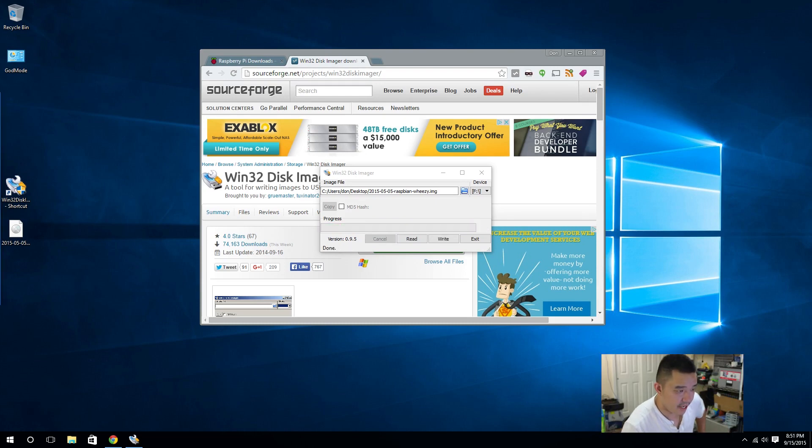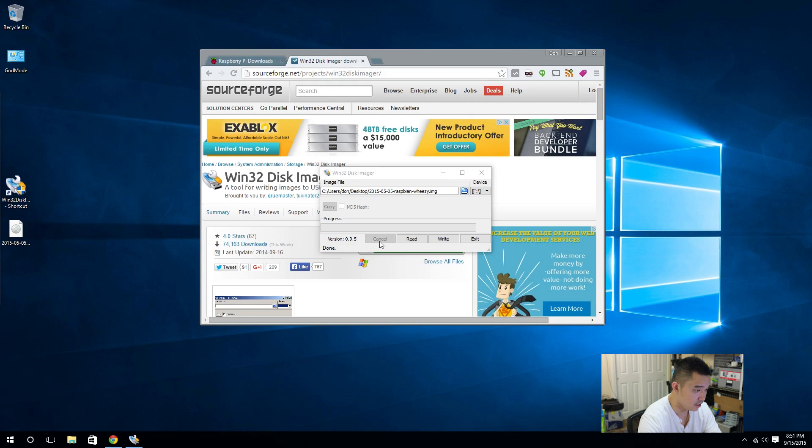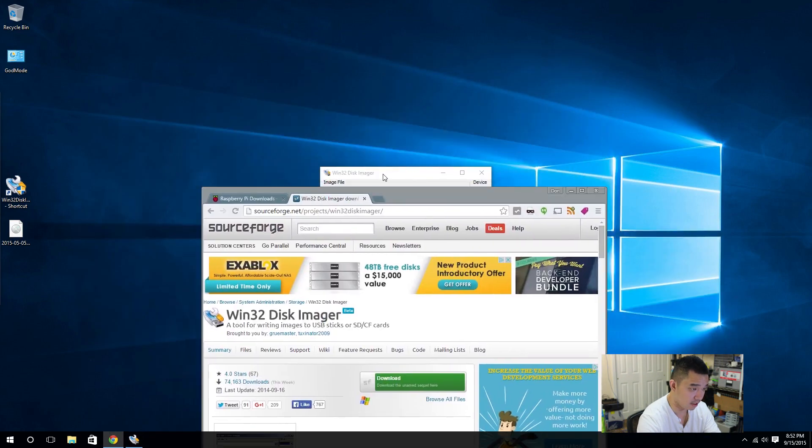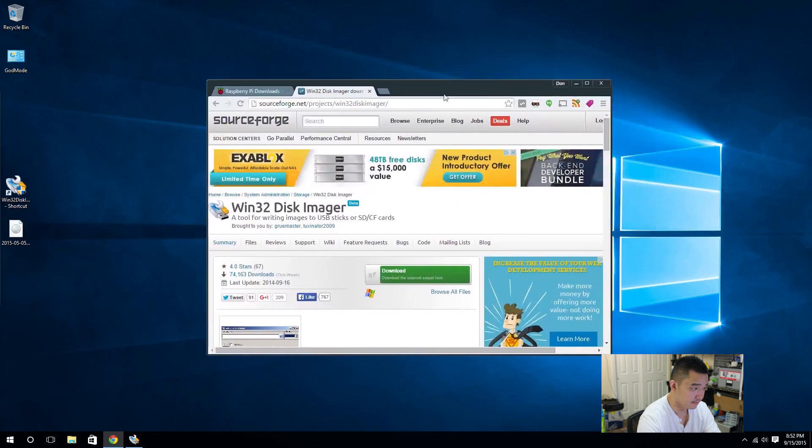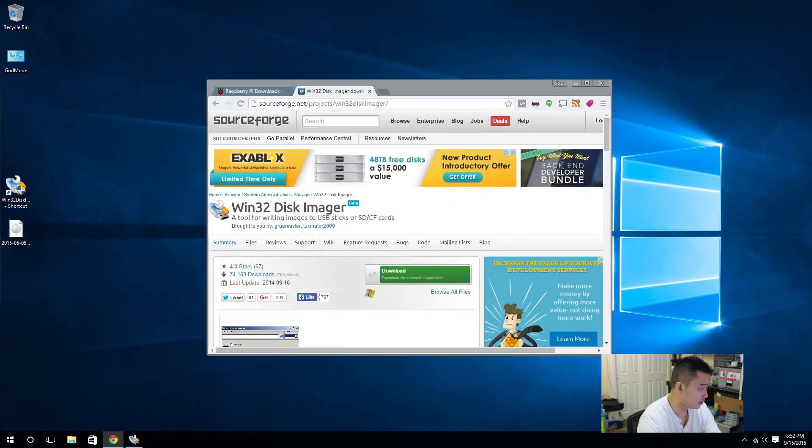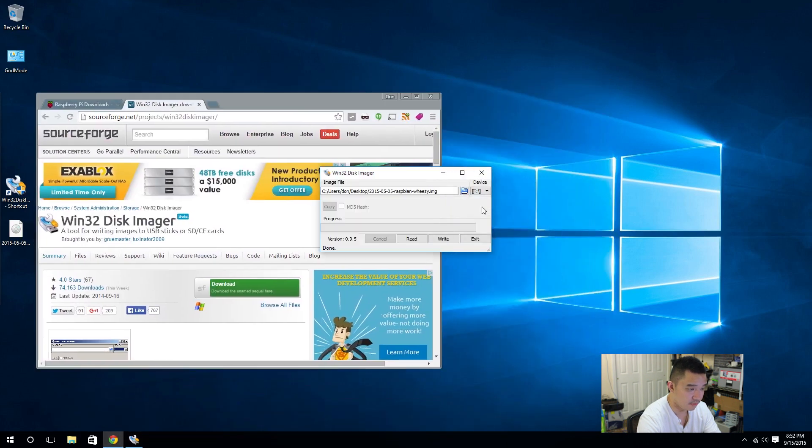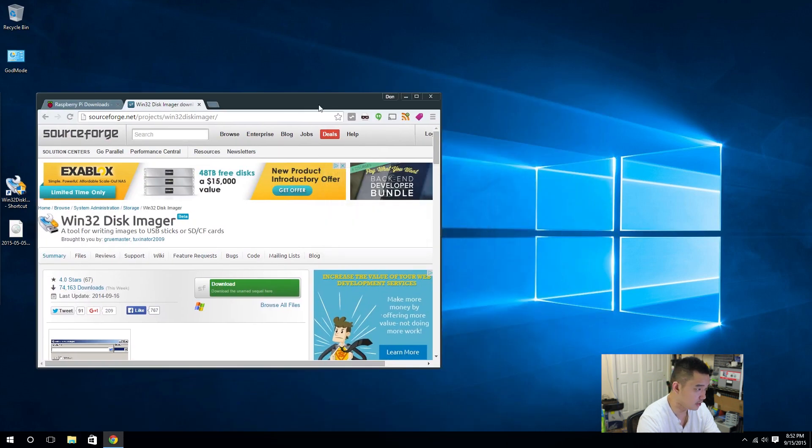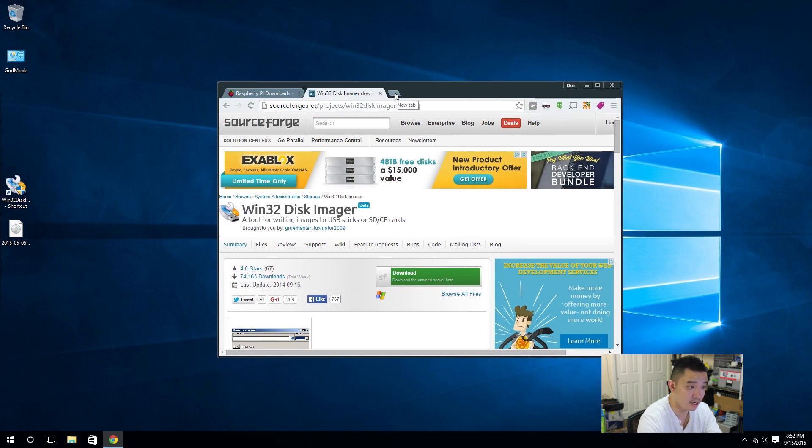All right guys, and we're back. Now that everything is written into the SD card, we're just going to have to close this. We're done with this. Okay, why is it not letting me close? Oh, okay, there was a little hidden message behind there. Okay, now we close this.